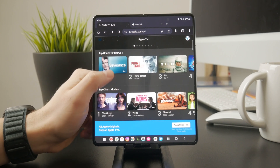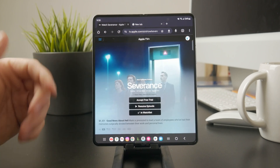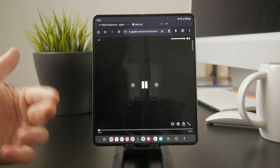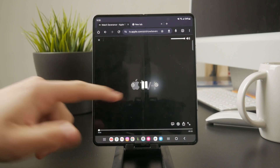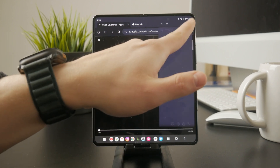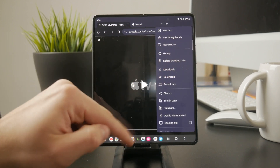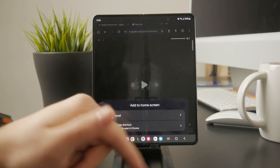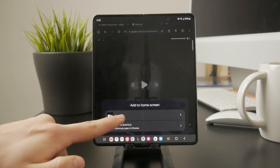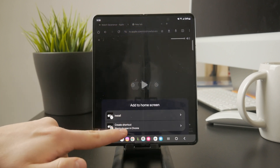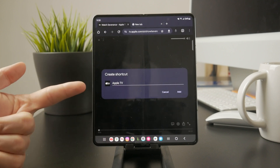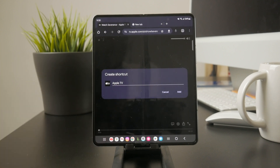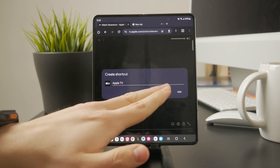If you plan on using Apple TV often, there's a way to make it more convenient. If you're using Chrome, tap the three-dot menu in the top right corner and select 'Add to Home Screen.' This creates a shortcut on your home screen that works like an app, so you can access Apple TV Plus quickly without needing to open the browser every time.